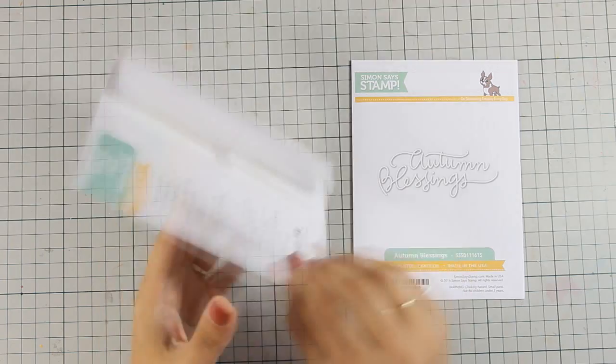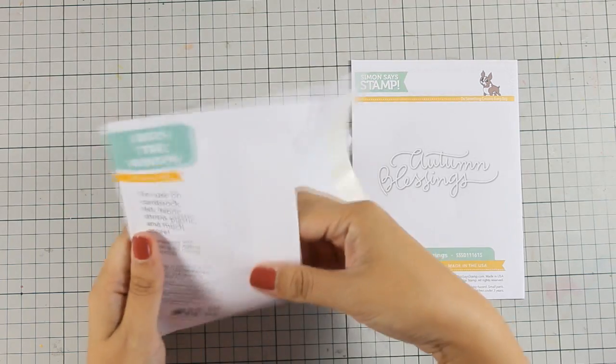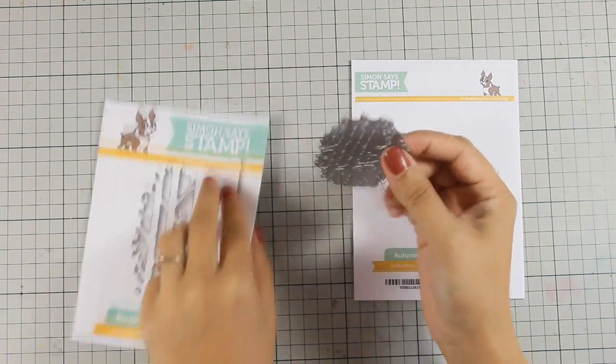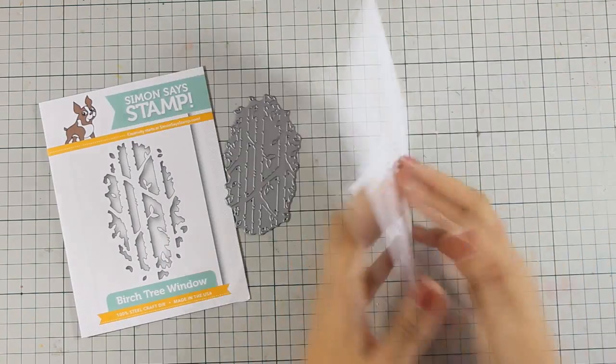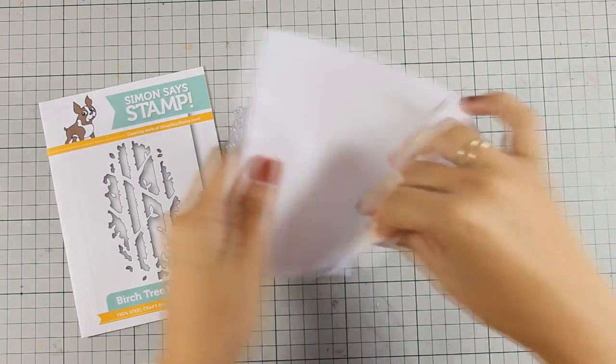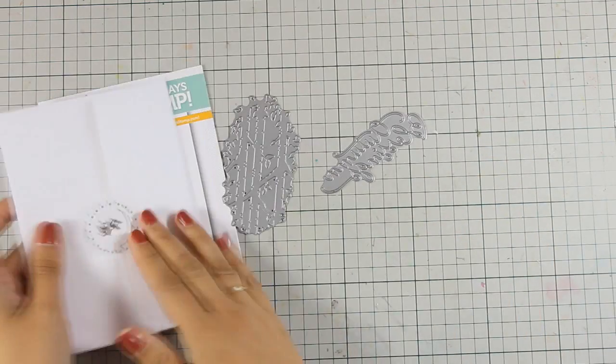They come from the Stamptember release and this cuts out a nice window with three trunks and this is a nice sentiment die.